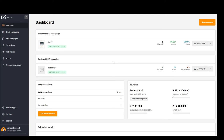Hello there! I will show you how you can easily, with just few mouse clicks, migrate to sender.net from any other platform. Let's go!